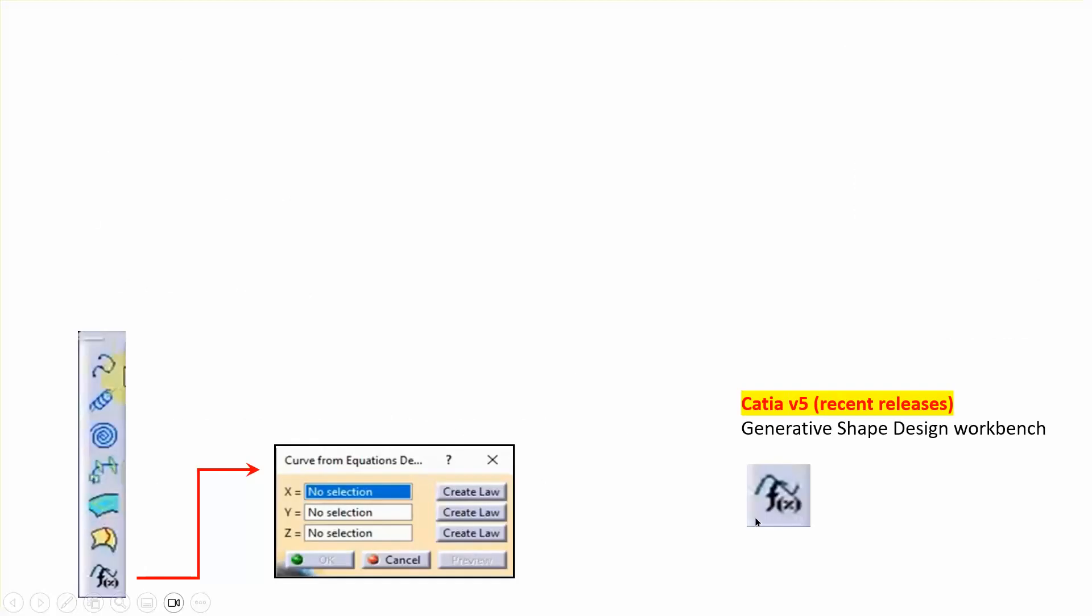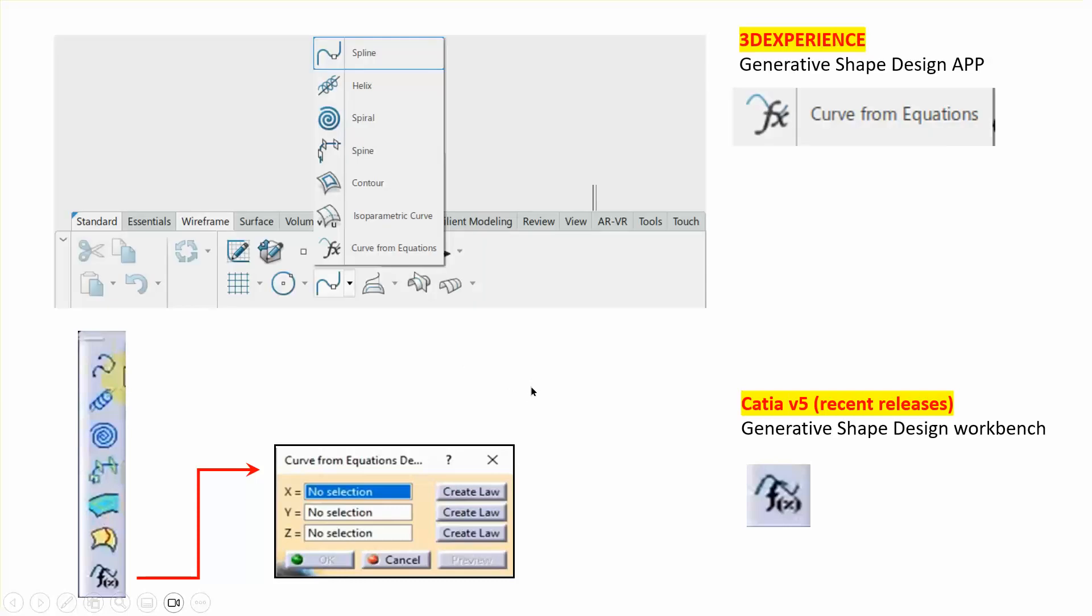Now, in the CATIA V5 version, if you did this problem, if you go to that tutorial for that YouTube link, you see that basically you have to go to create a wireframe here, and there is this thing which says curve from equation. In the newer releases of CATIA V5, definitely after R21, so we're talking about last maybe six, seven years, this is available. It was not available in R21 as far as I remember.